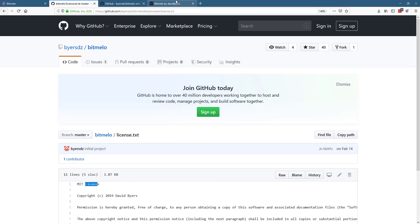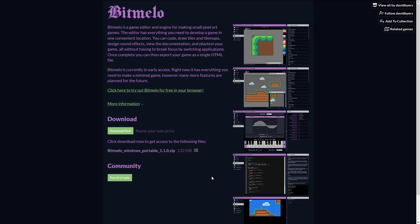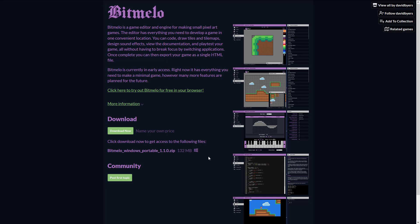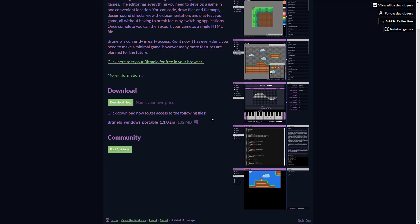And then finally, if you want to just download the editor and have it run as Electron app instead of running it in a browser. So if you want to run it like an application, it is available up on itch.io. I will make a link available to this. It is under a name your own price. And that price, of course, could be zero if you so wish. Again, this is early access. So it is currently in early access right now. It has everything you need to make a minimal game, but more features are planned in the future.